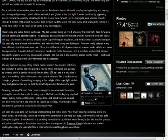As a result, the attic is a woolly death trap of fiberglass insulation, and the basement is a leaky dungeon. We basically have a house with one floor, and naturally there's only one bathroom. I've never really believed in my heart of hearts that that room was safe. Sure, the old house is full of places where creatures could hide in and move through unseen.